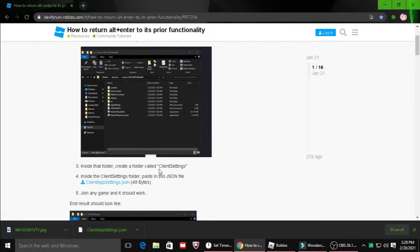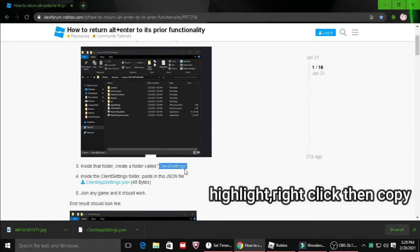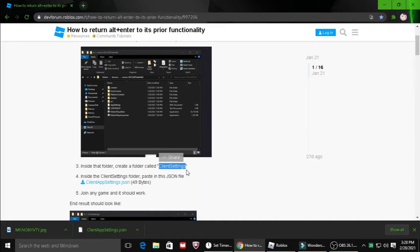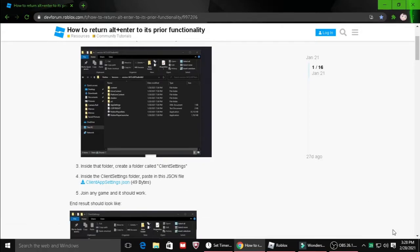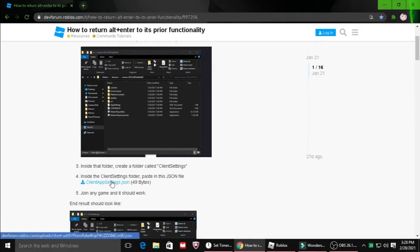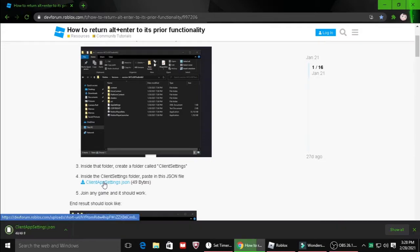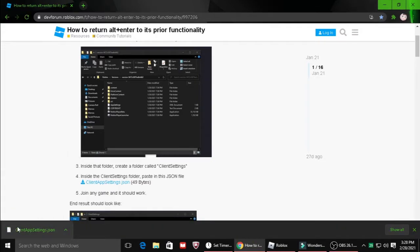So when you're in here, just go ahead and copy this. Right click, copy. And by the way, it's not my second time doing this video because I'm so dumb. Anyways, so just go ahead and click on this. Then something's going to download down here. It's going to say client app settings.